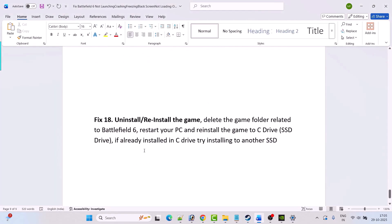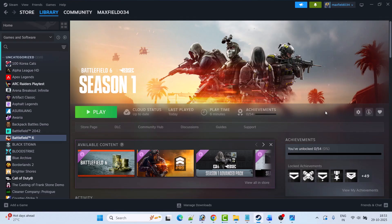The last solution is to uninstall and reinstall the game. If none of these solutions work, uninstall the game from your PC, restart your PC once, then reinstall the game to your C drive SSD. If it was already installed on the C drive, try installing it to another SSD drive.